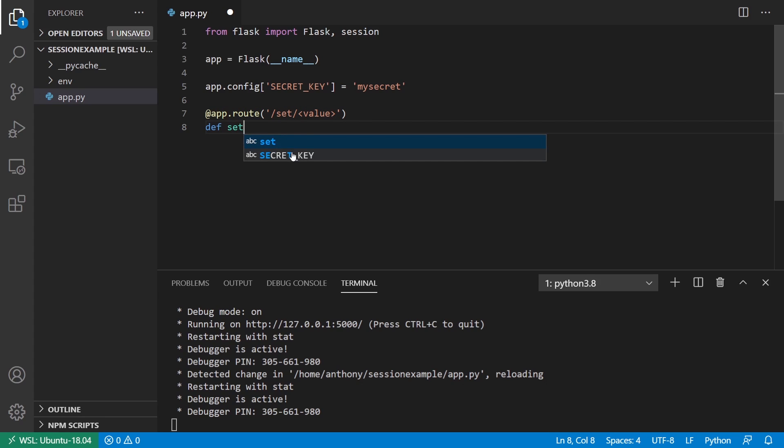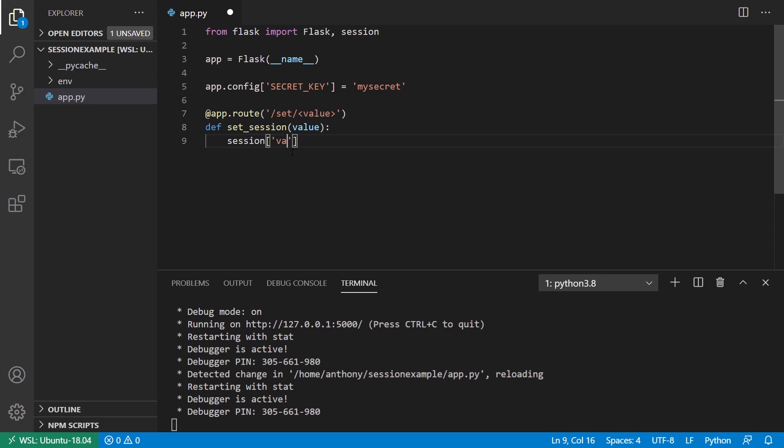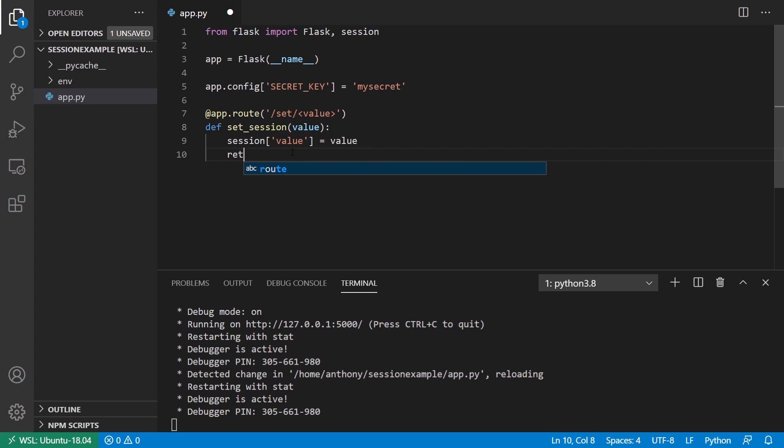It's just for demonstration purposes. I'll call this set session. I'm going to take that value that I passed through the URL. I'm going to take the session object and create a key called value and pass in the actual value that I use.